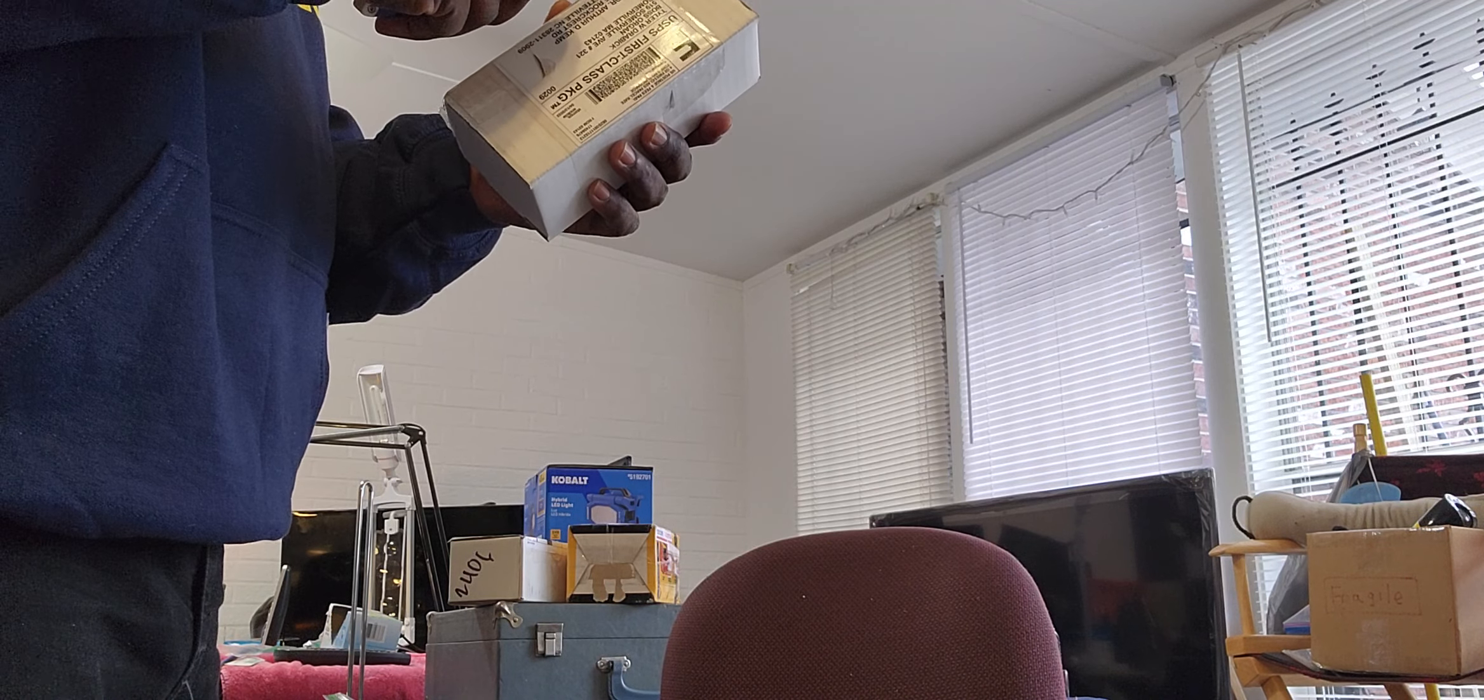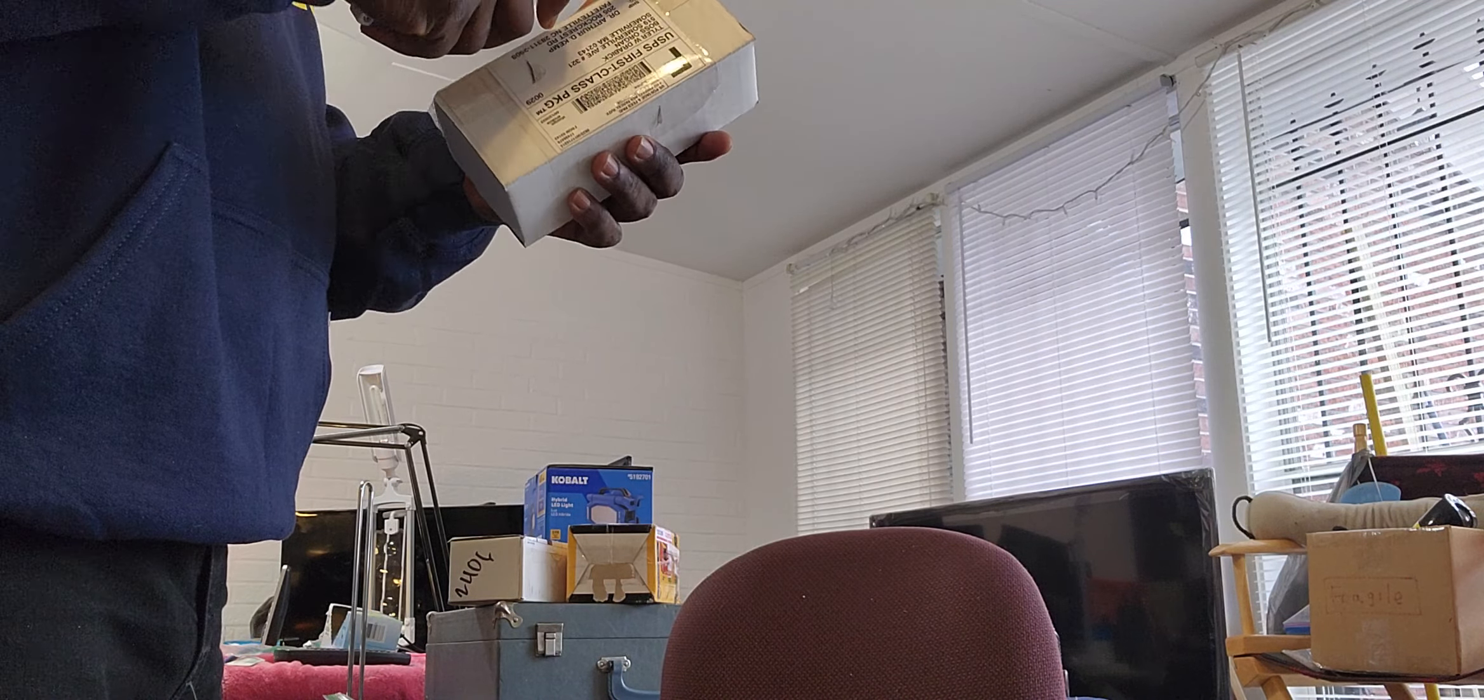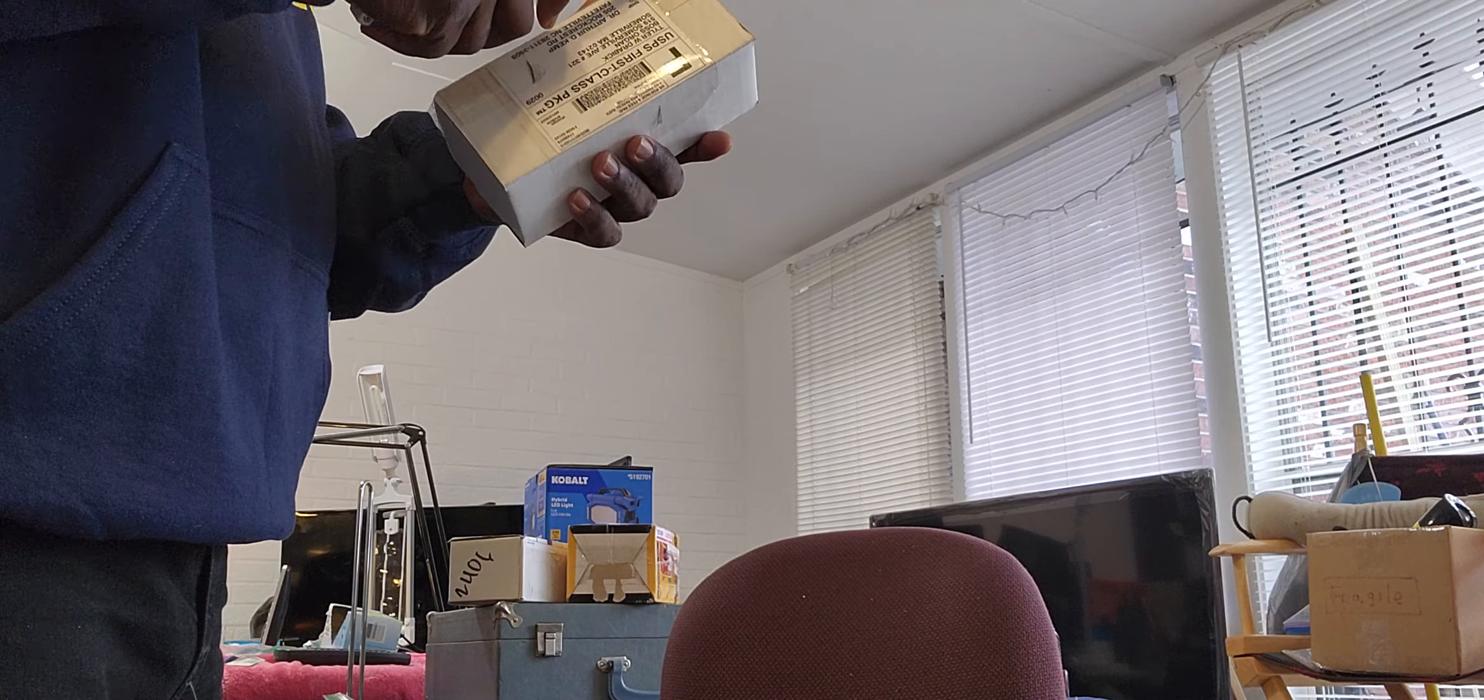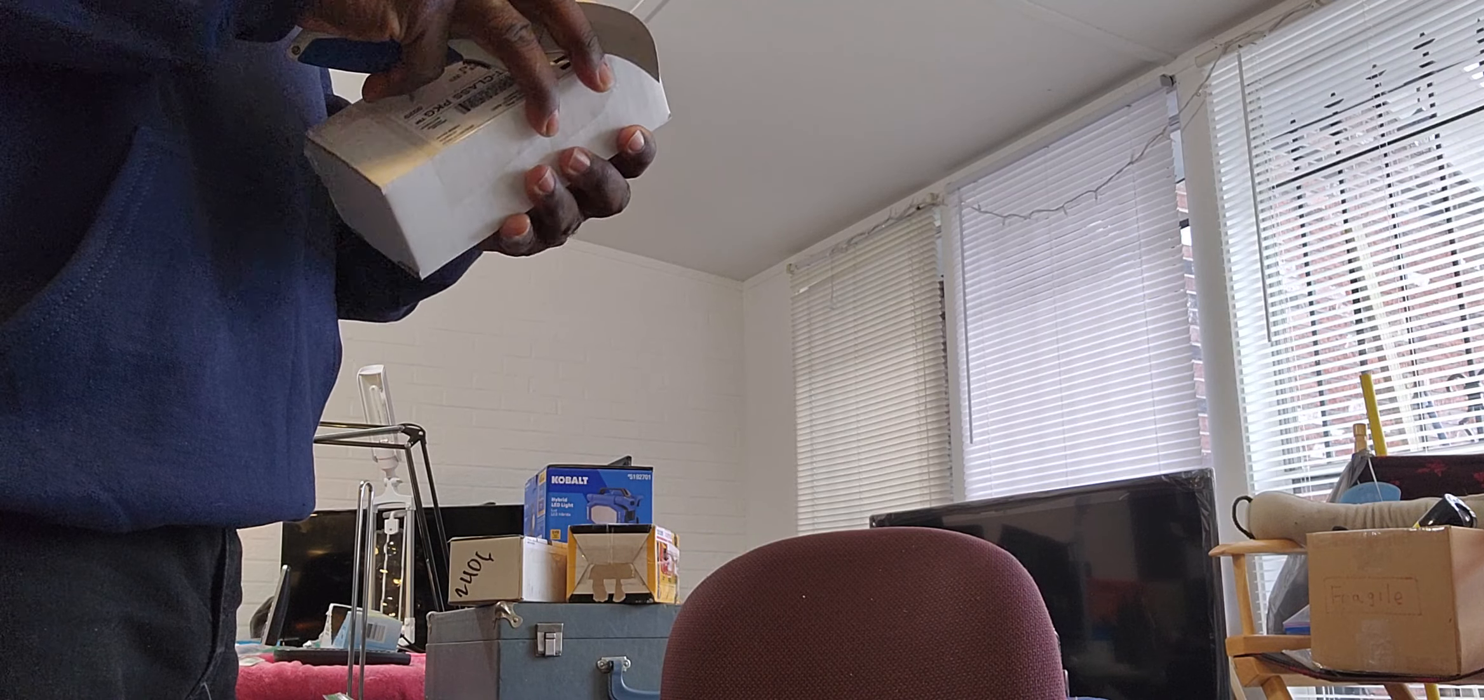I'm gonna break it up a little bit here and open up something else that I received. This came out of Massachusetts, a friend of mine up there.